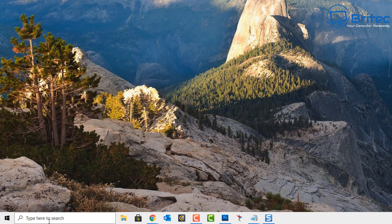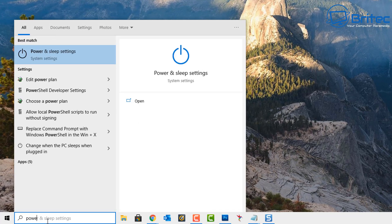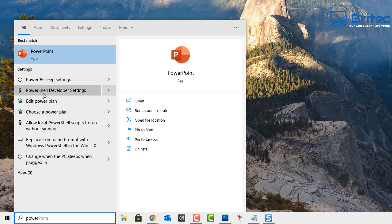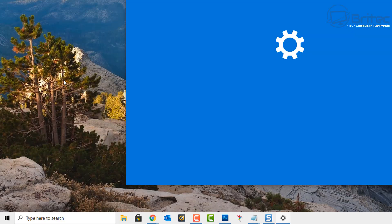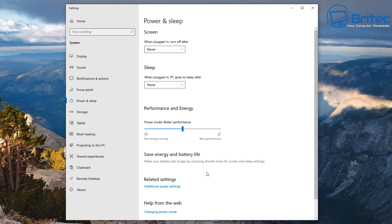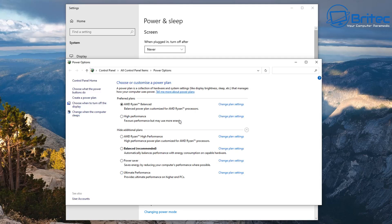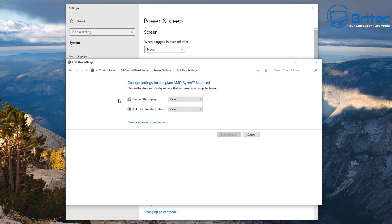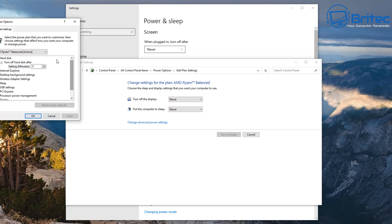Next, go down to the search box and type 'power.' You should see Power and Sleep Settings — go inside there. Once you're in, look for Additional Power Settings and click on that. Then find your particular power plan and click to change your plan settings.